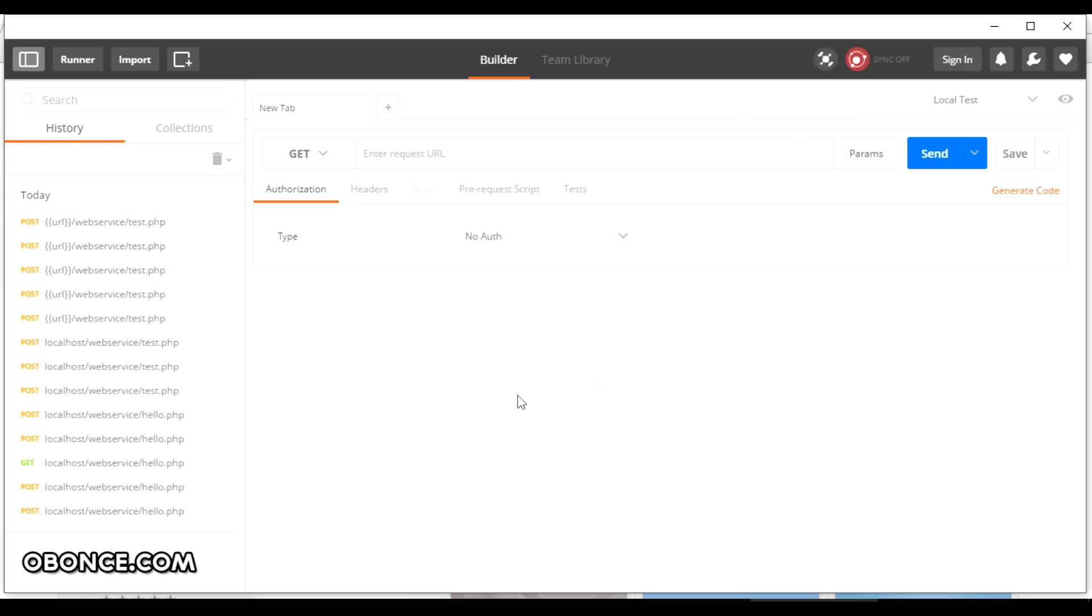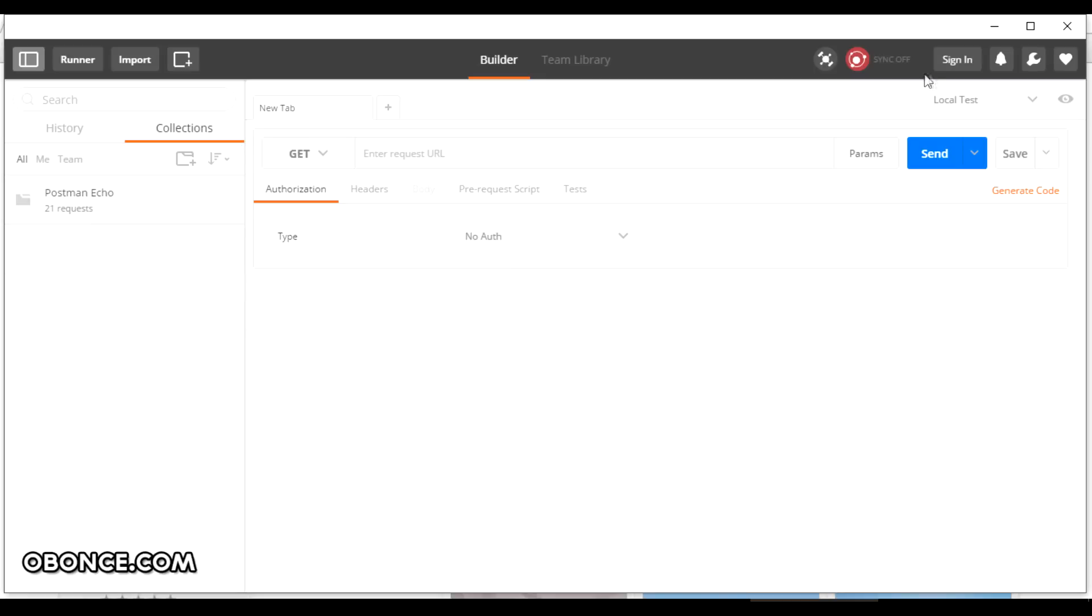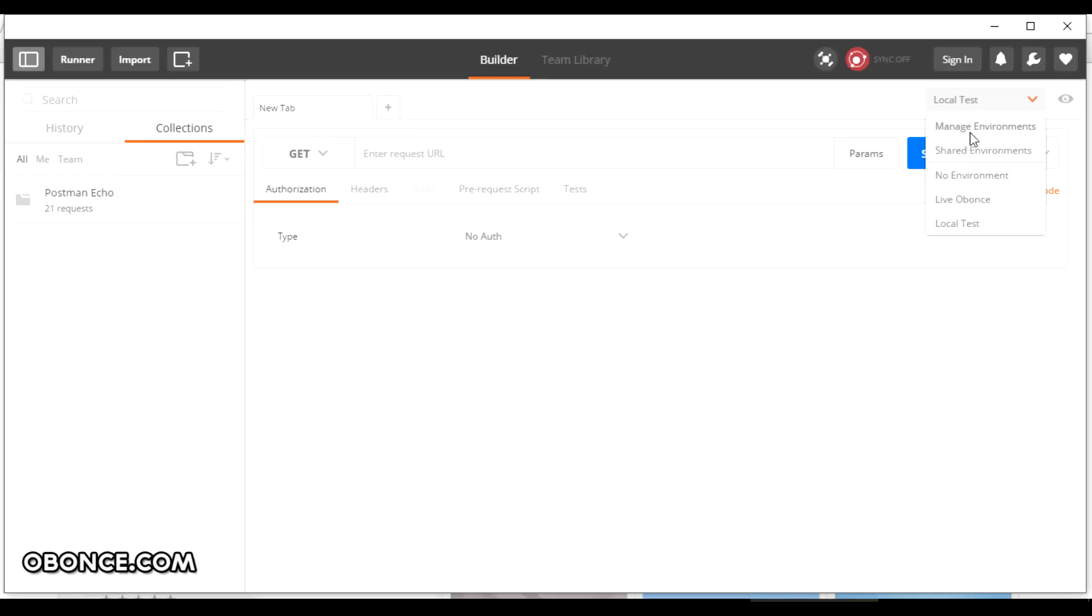Once you have launched the extension you will see an interface like this. On the left side you have history collection. For example, if you have a lot of APIs that you want to work with you can create a collection. Then you have an environment.